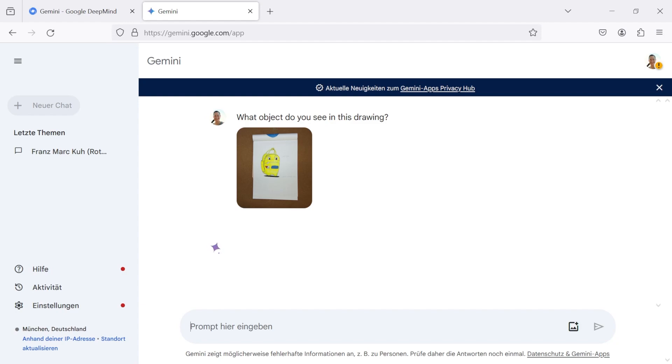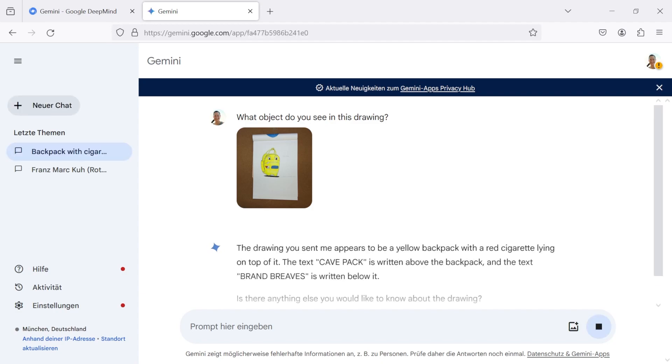Just like in ChatGPT, you can start a new chat. I'm uploading a drawing I did in the chat. And here's the first question: What object do you see in this drawing?